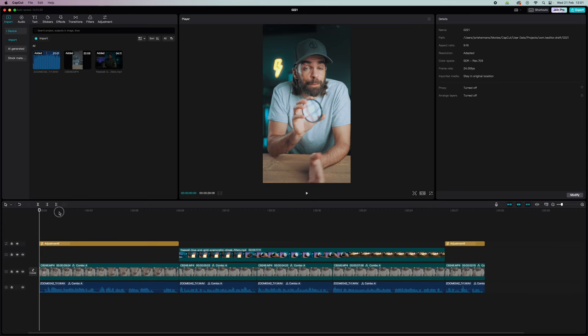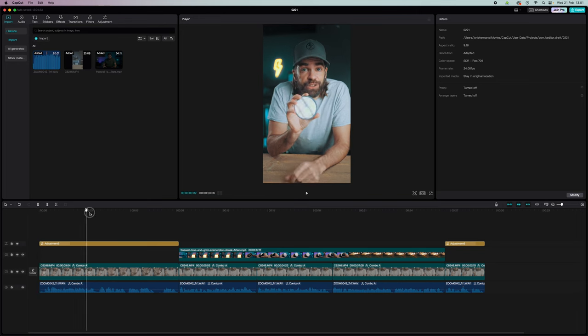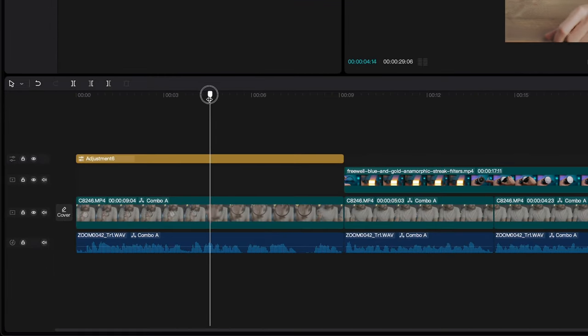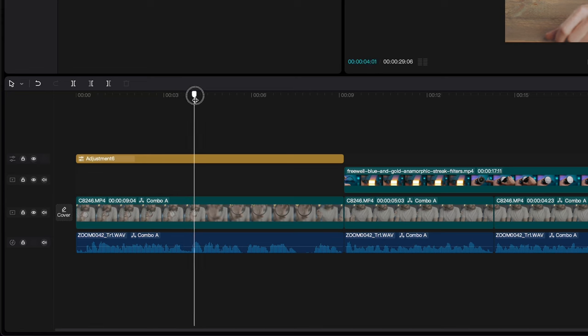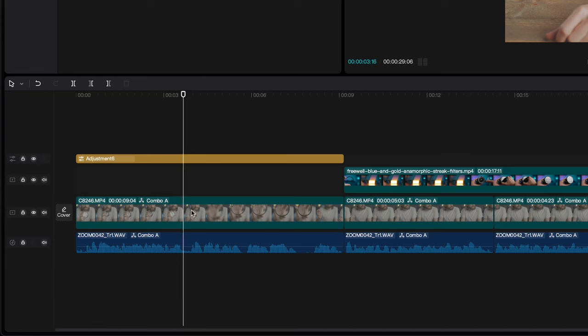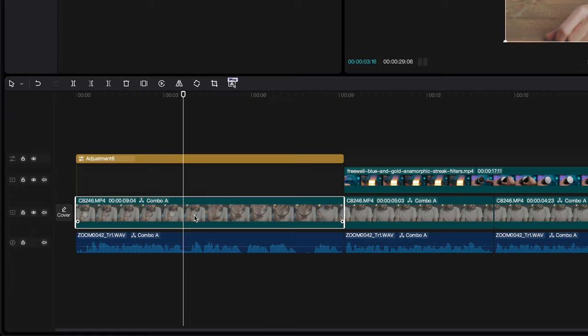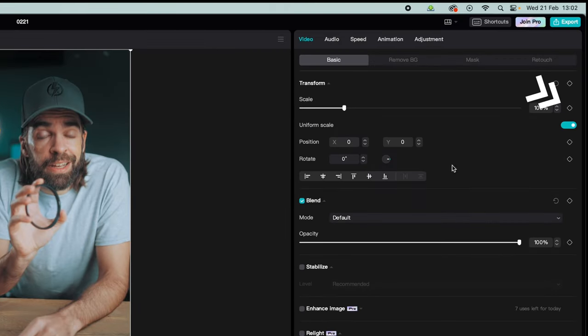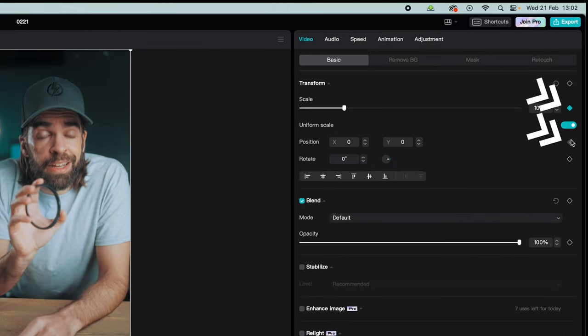Next, let's add some digital zooms to keep the viewer engaged. Here, for example, when I show the filter, I want to zoom in a little bit. So I'll put the playhead right before I show the filter to the camera. Then double click on the video so that you have only the video track selected. Then select these little diamonds here—one for scale and one for position.